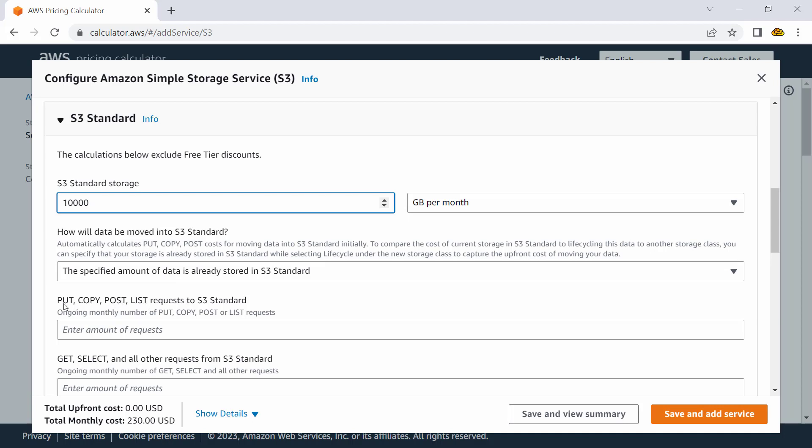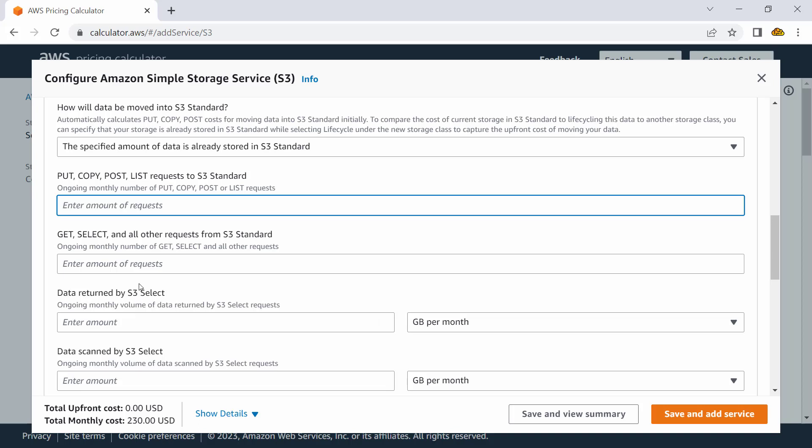Then I have to specify the number of requests coming to S3. PUT, COPY, POST, LIST. PUT is when somebody is uploading an object—that is called a PUT request. COPY, simple, you know. POST, again a similar type of request. And then LIST, where I would be listing the content of that S3 bucket—that would be called a LIST request.